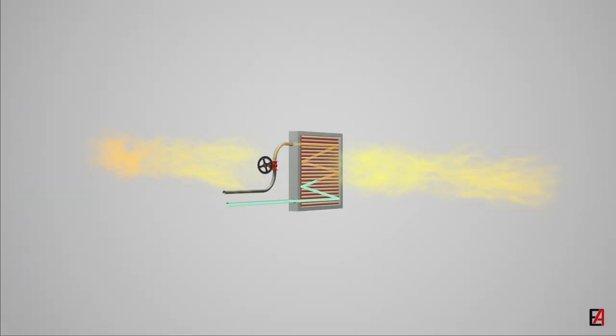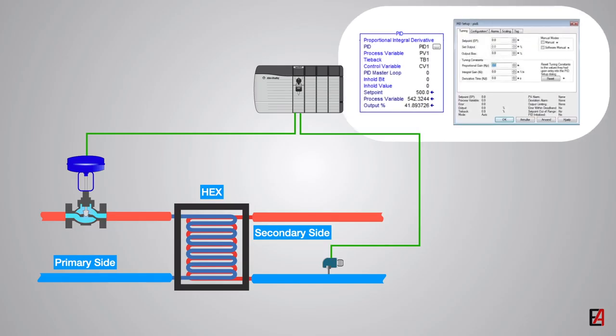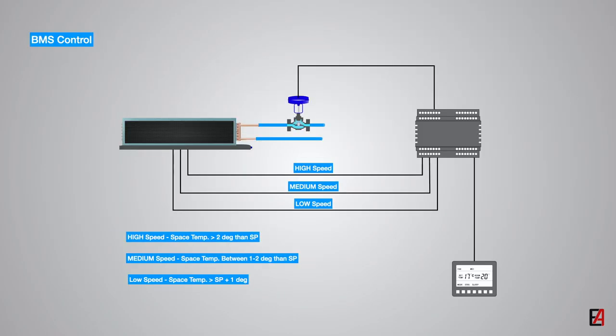If you want to know more about the chilled water cooling principle and the PID controller, I recommend you to watch my AHU cooling principle and PID controller videos.